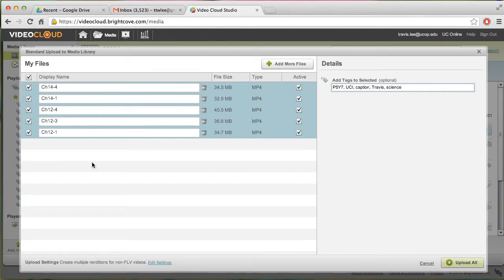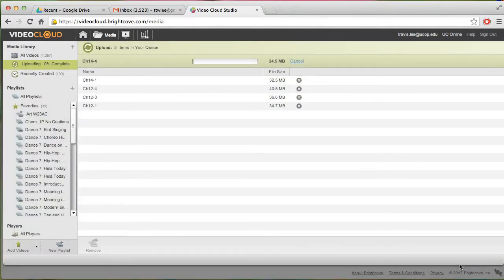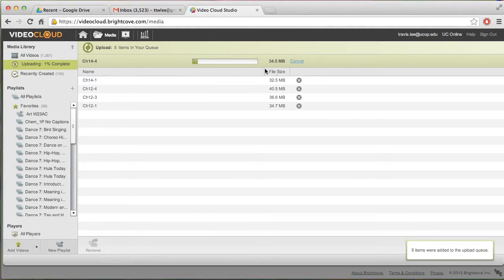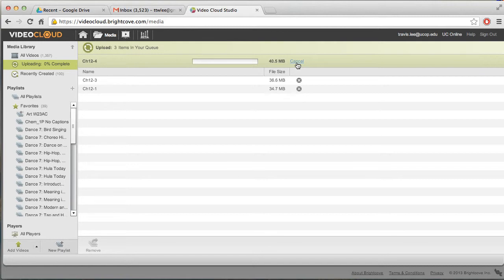Remember to check those boxes. And if you forget to check, you can always tag the videos later. I'll show you how to do that. Go ahead and click upload. You can see this is pretty fast. Well, there are 35 megabyte videos. They've been compressed. So I'm going to cancel this.